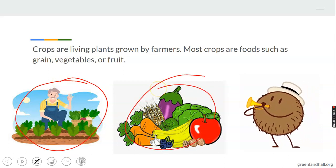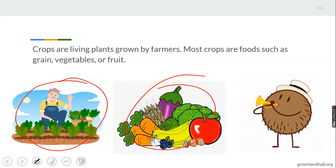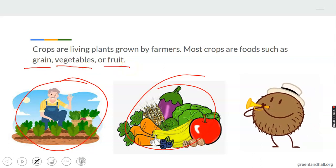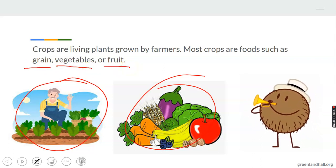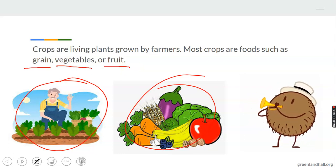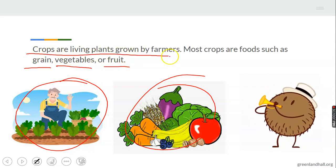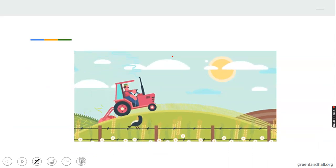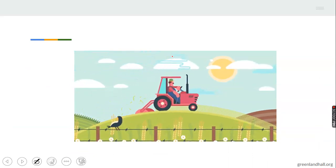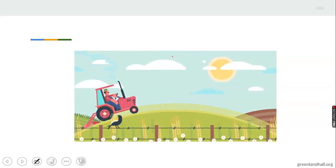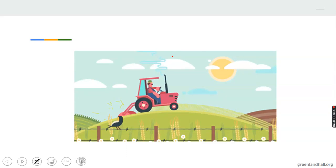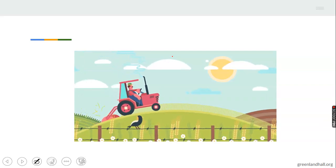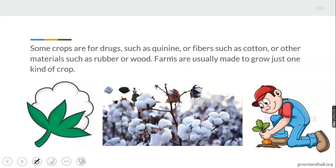Crops are also living plants grown by farmers. You can see a farmer here — these are crops, vegetables, grown by farmers. Most crops are food, and the ones we get food from are the grains, vegetables, and fruits. You can see a farmer preparing to harvest — that looks like rice. Yes, that's rice! The farmer is so busy he doesn't even have time to look at the camera.